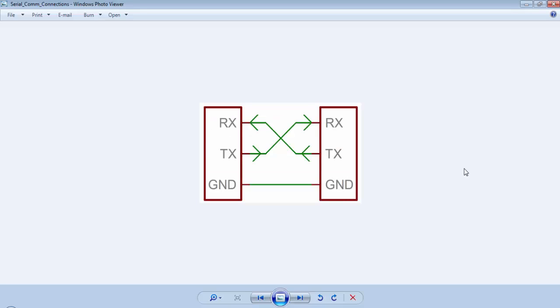UART is a Universal Asynchronous Receiver Transmitter and for this communication, we need three signals: RX, TX, and Ground. RX is the receiver pin of the device, TX is the transmission pin of the device, and the ground will be the common pin for two devices. To connect two devices for UART communication, we have to connect the RX and TX pins in cross connection.